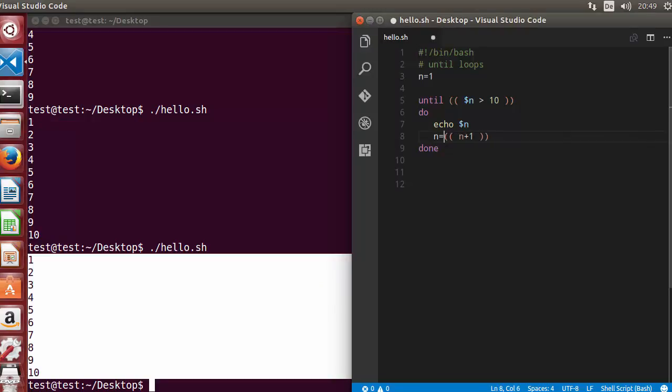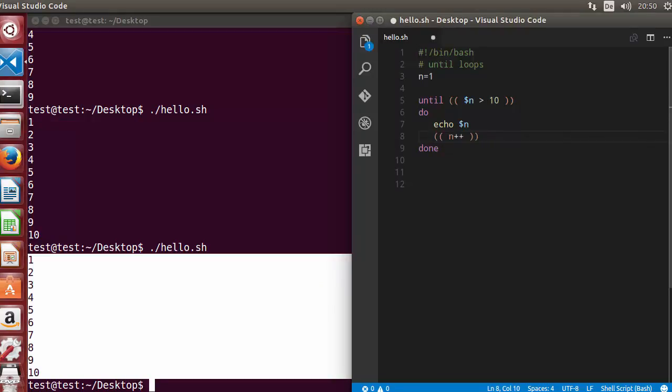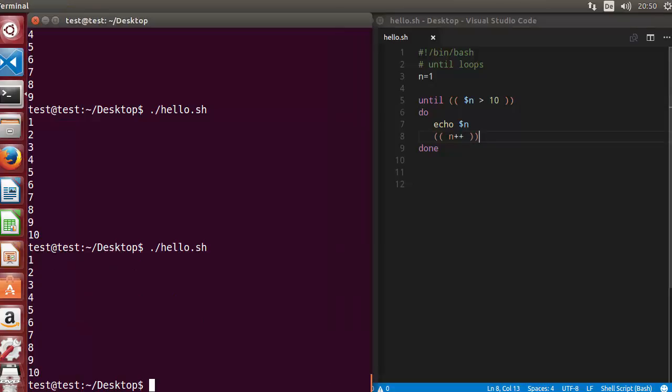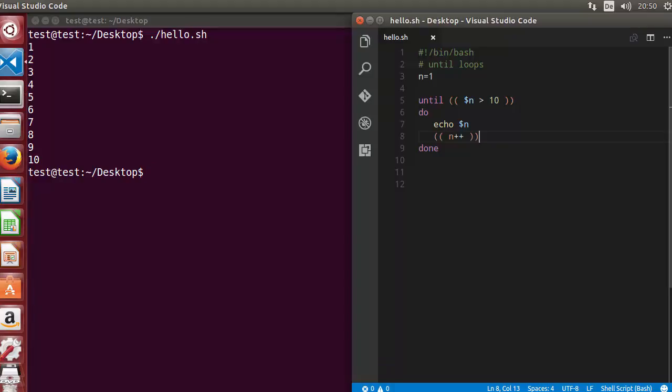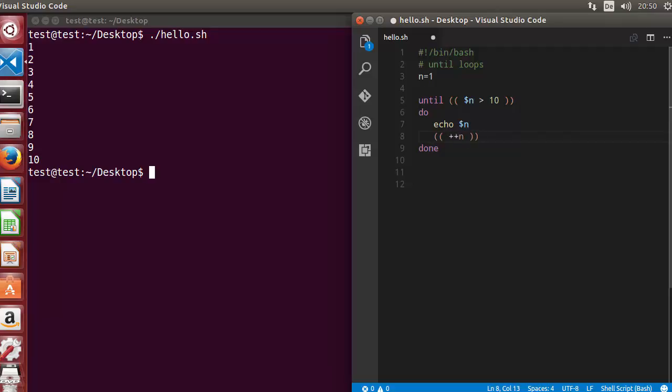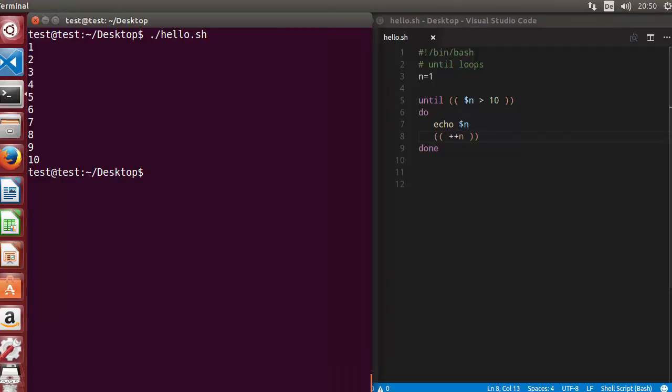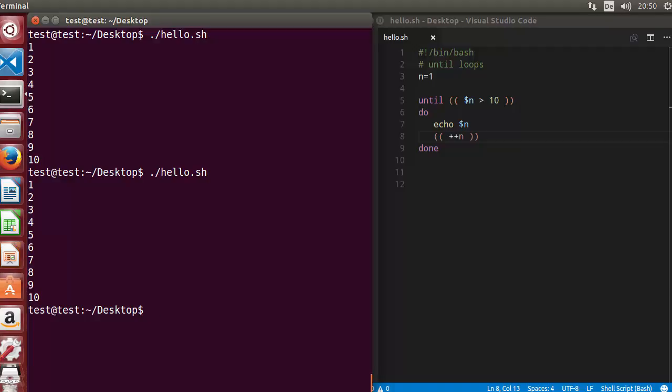As we have seen, we can increment the value of n in few ways. The post increment is possible. Let me clear the terminal and once again run the script and the result will be the same. Pre increment is also possible. Like this. Once again, run the script and it gives us the similar result.